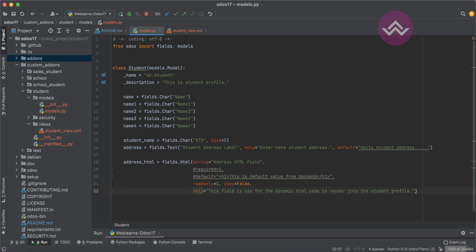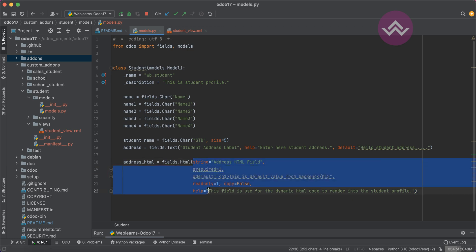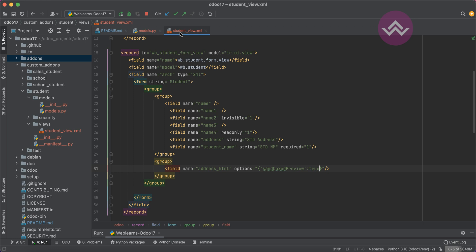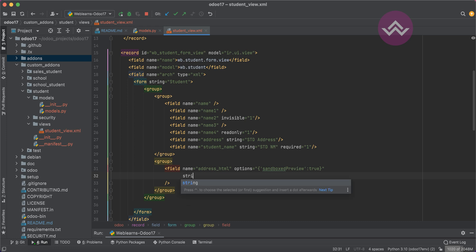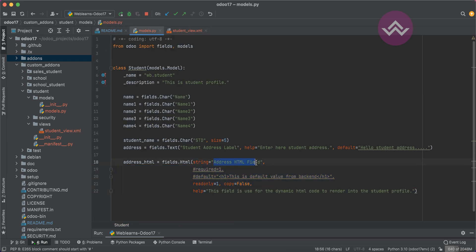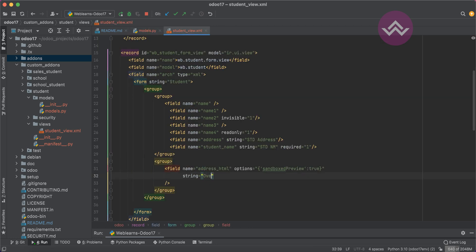Now you're aware of the Python-side attributes. Let's talk about the same attributes we can also use on the XML side. You already know about the 'options' attribute — I'll cover it in depth in an upcoming session. On the XML side you can also override the Python-side string label, for example: 'override html label'.